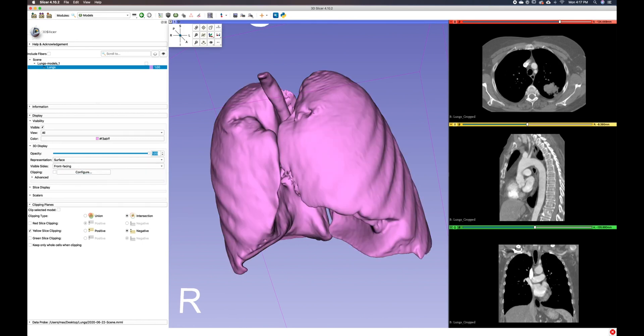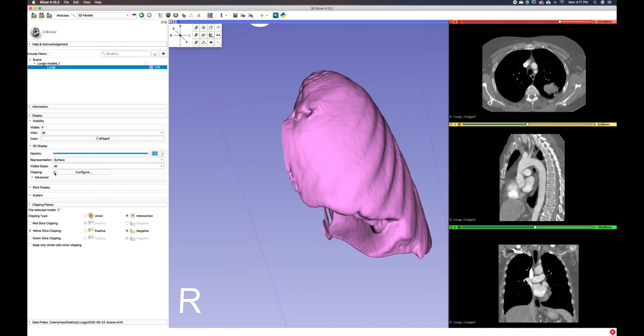If you want to crop or clip your model, you can do so by clicking the clipping checkbox and using your 2D views as a clipping plane. So, if we click this checkbox here,